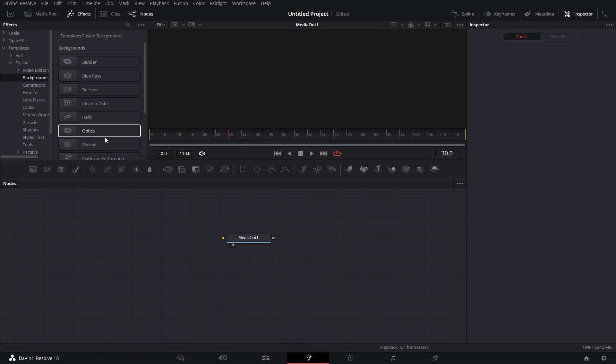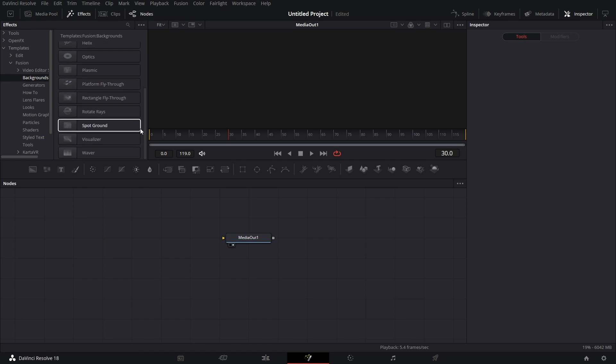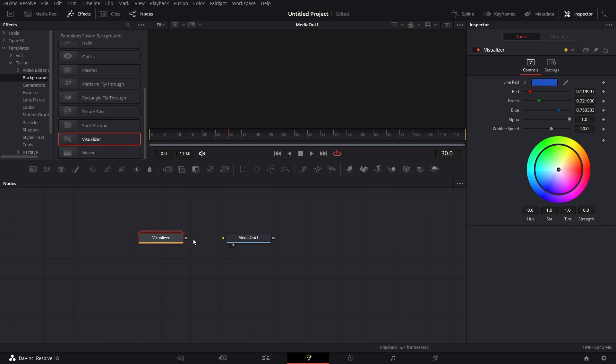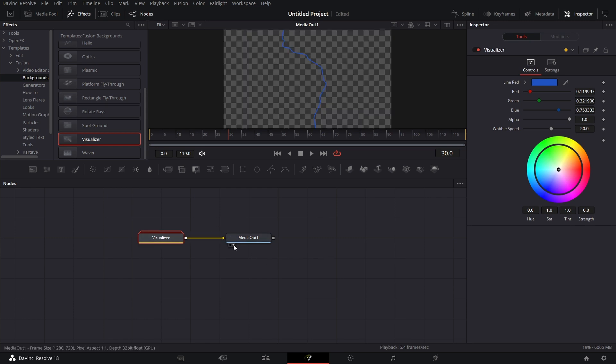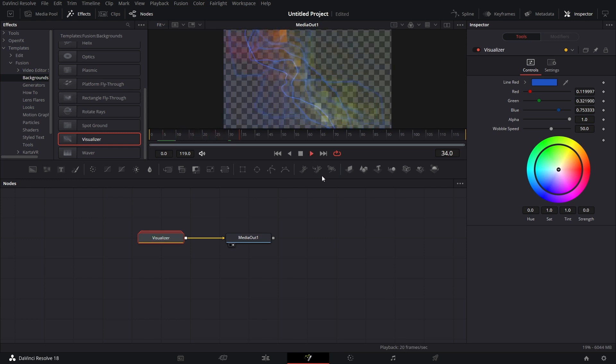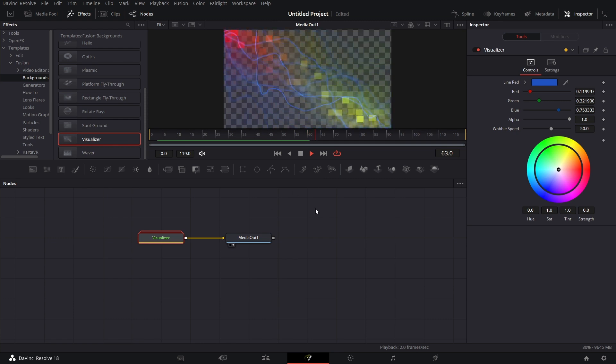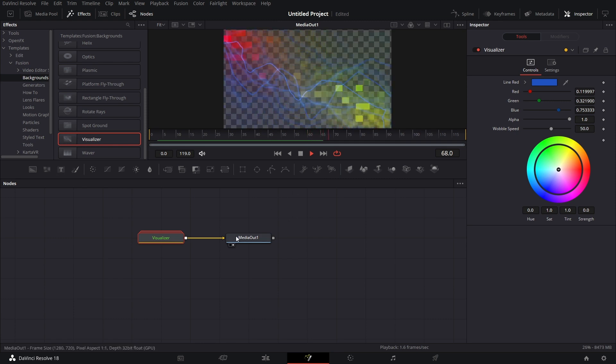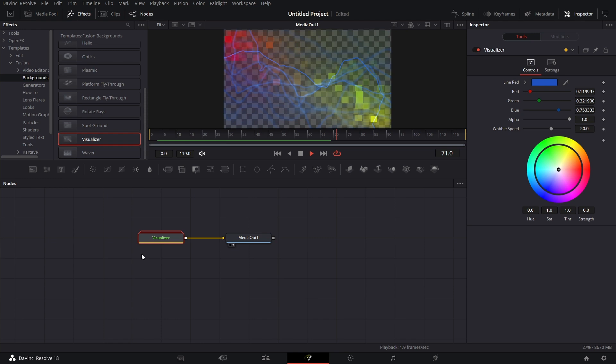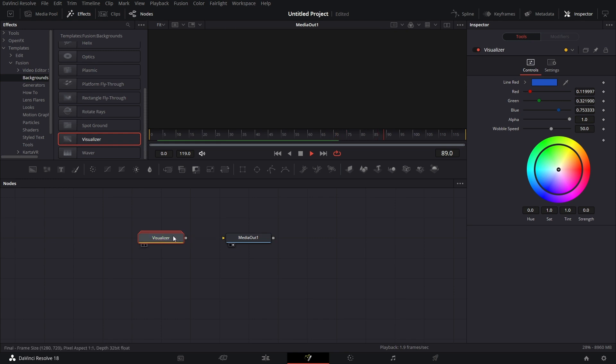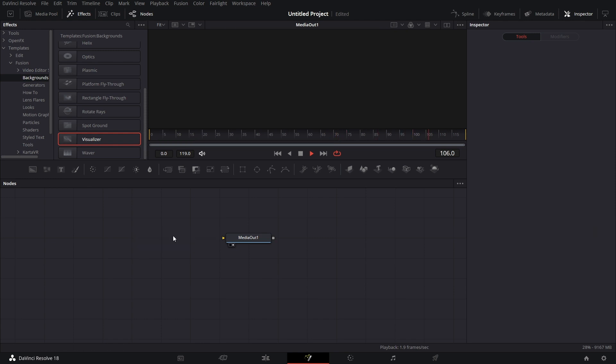There's a bunch of backgrounds here. Let me show you this one I like - the Visualizer. It's like an audio visualizer of sorts. If I click on this and I play it, it's just generic, it's not audio driven. There are ways to get it audio driven but I won't go into that in this tutorial.